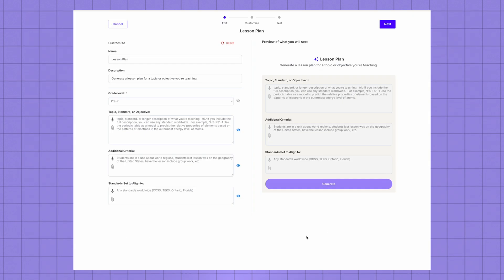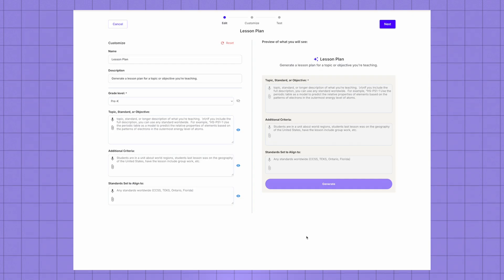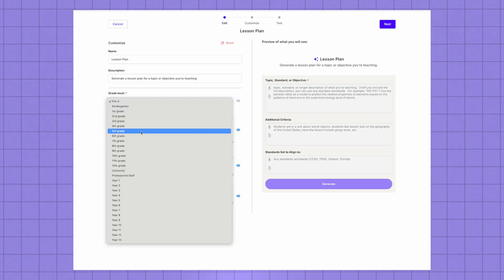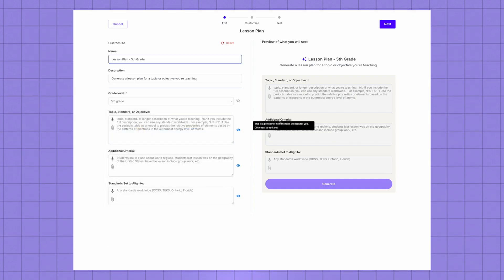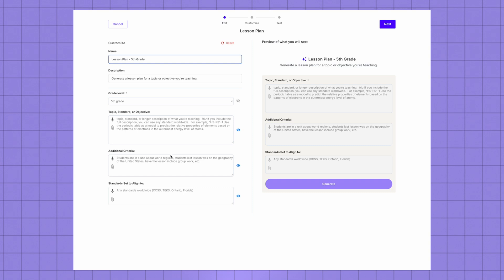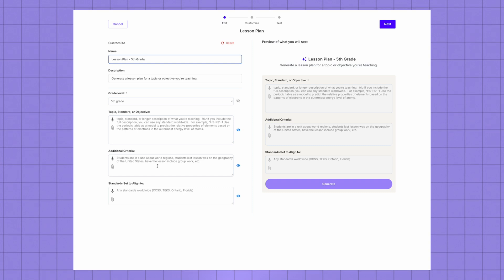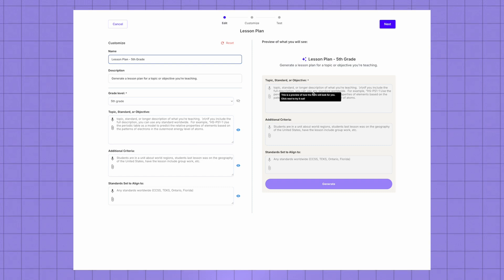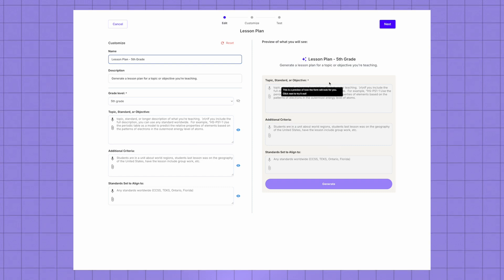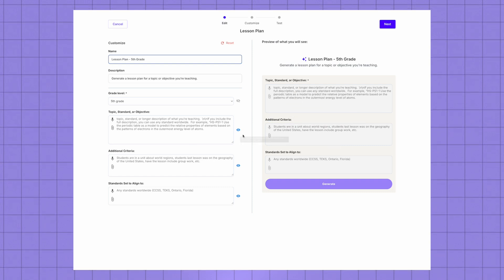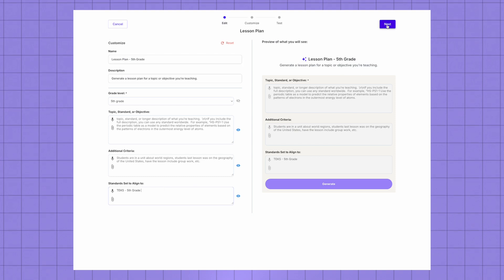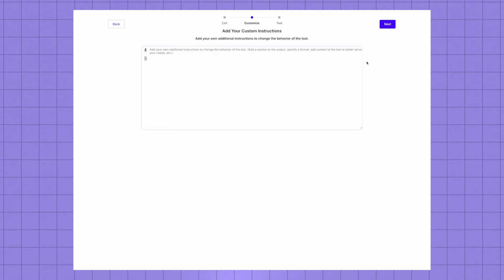So here you put in the same types of parameters that you might for any other tool. This is for fifth grade. I'm going to leave topic blank for now. I'm going to do additional criteria blank for now because I want those to be blank every time that I go to use this custom tool. I'll put TEEX fifth grade for the standards, hit next.